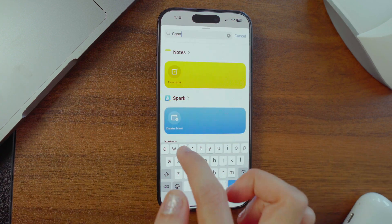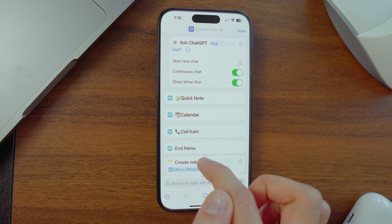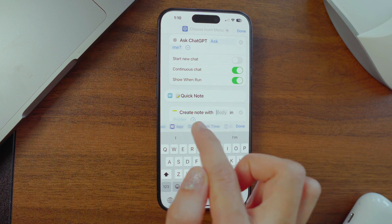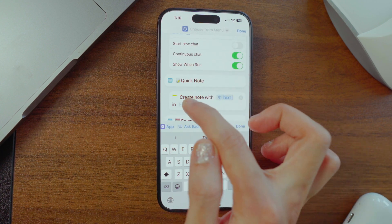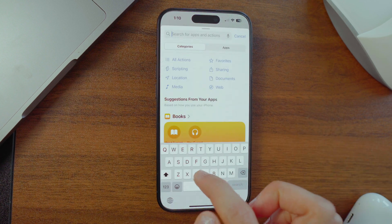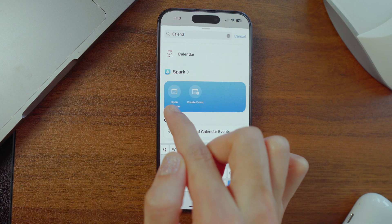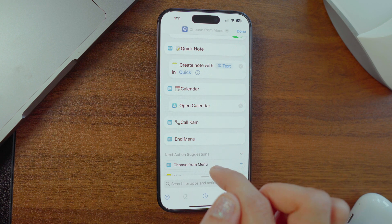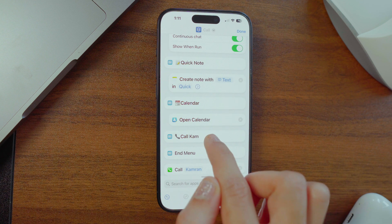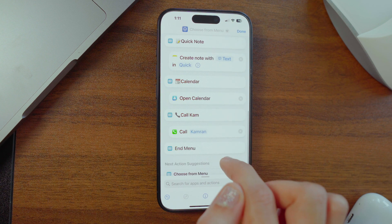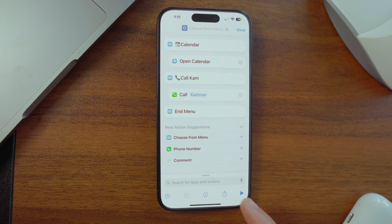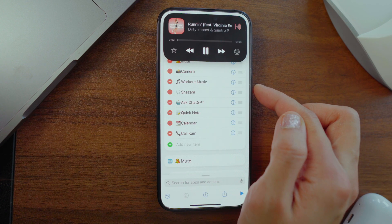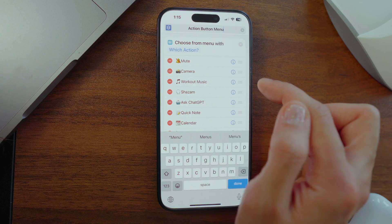For the calendar action, find Notes, choose 'Create Note,' and pick Quick Note as the folder — drop it under Quick Note so you can write ideas super fast. For the calendar button, search for 'Open Calendar' — I use Spark, which is my email app, and it'll show your calendar for the entire day, super handy for checking all your day's scheduled meetings.